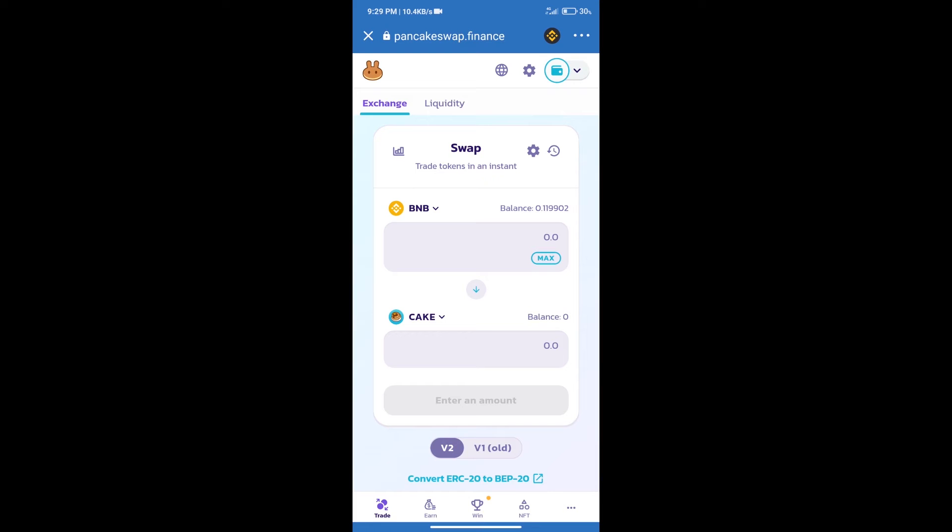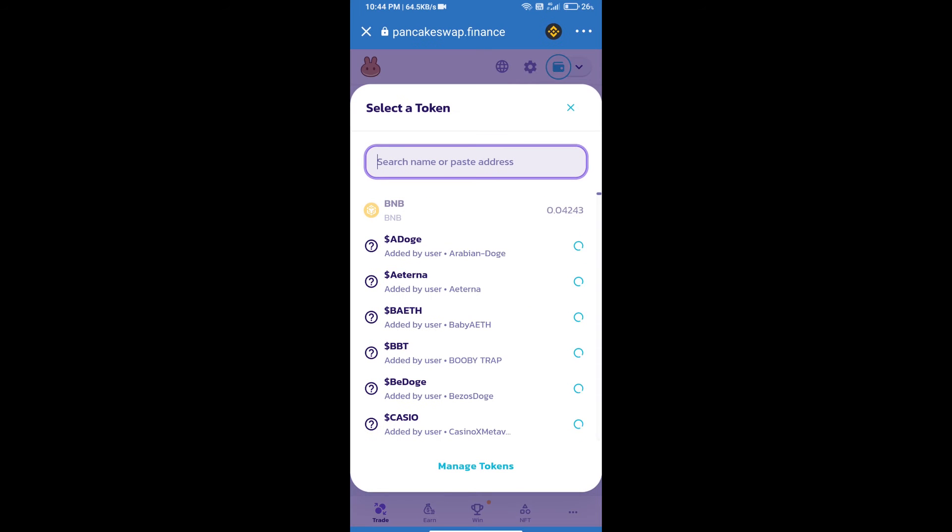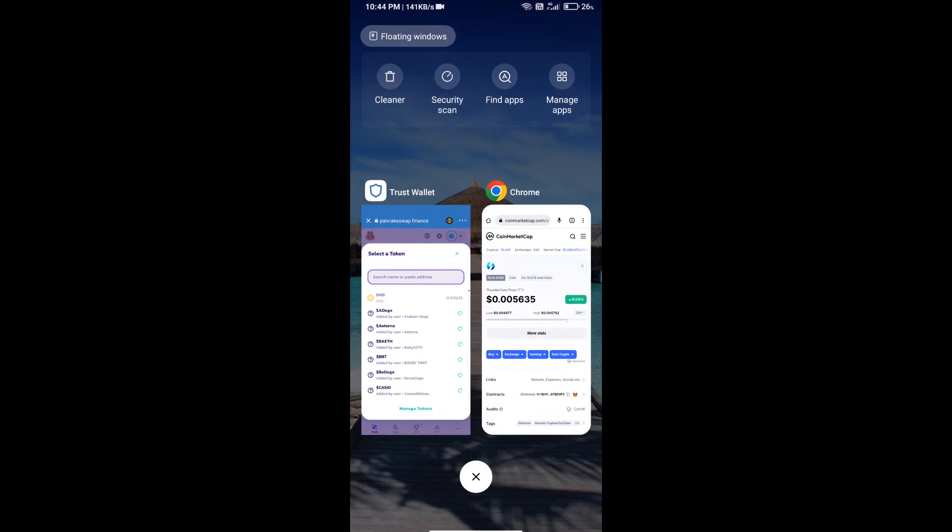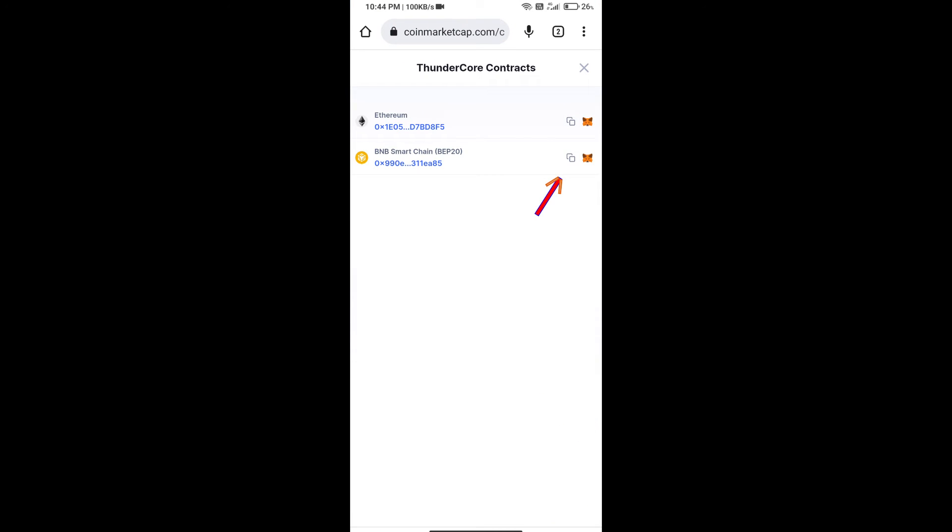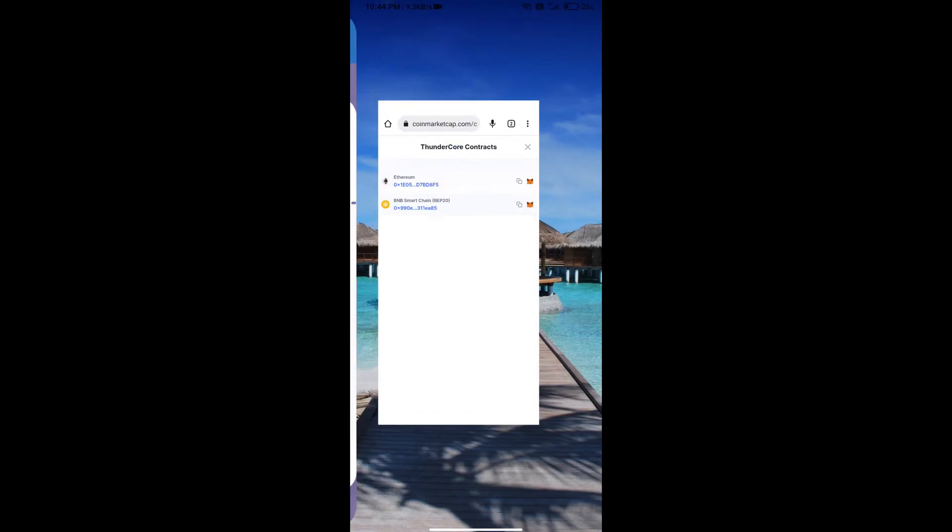After that, click on Cake. Here we will enter ThunderCore token smart address. And we will open ThunderCore token on CoinMarketCap. Here we will copy this address.